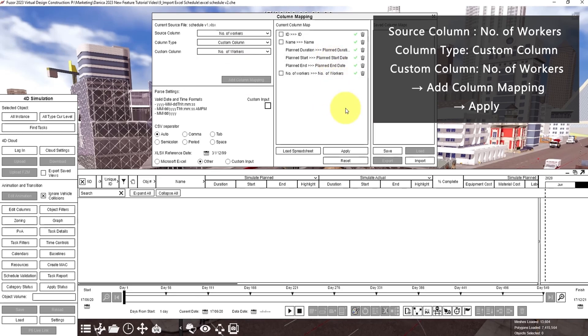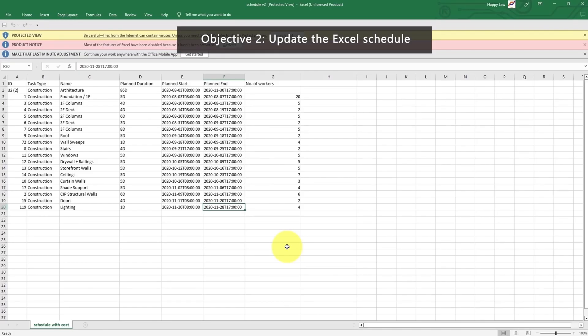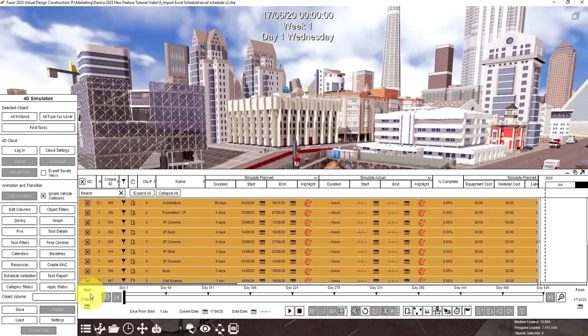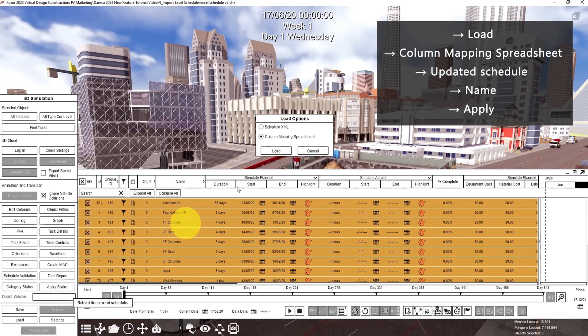Once you're done you can click apply. For the next objective, let's update the Excel schedule. Let's say we want to change the end date from November 30 to November 28. Here I already have an updated Excel schedule and then I renamed it to schedule version 2. Go back to your cache file then click load again, select column mapping spreadsheet, then click the schedule version 2.